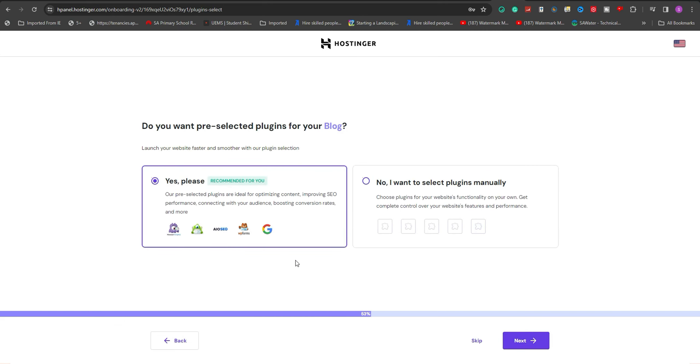You'll see a prompt asking you if you want to install the pre-selected plugins immediately, which I will click Yes and Next.